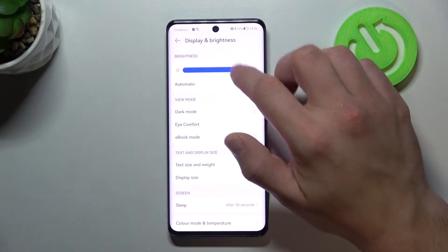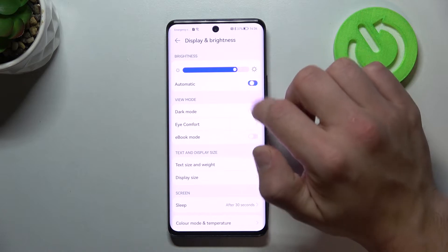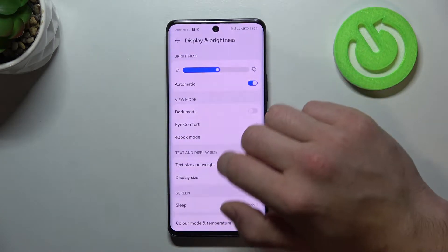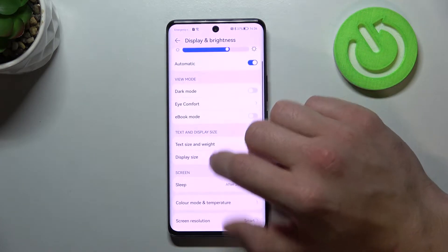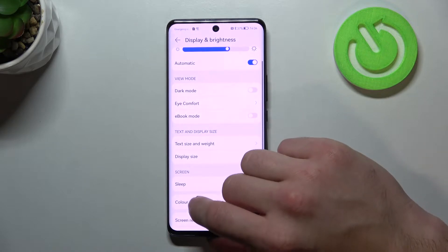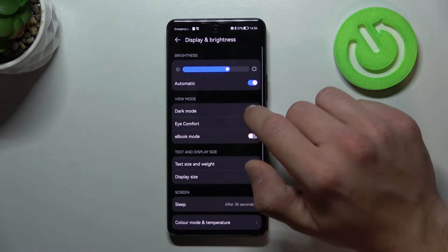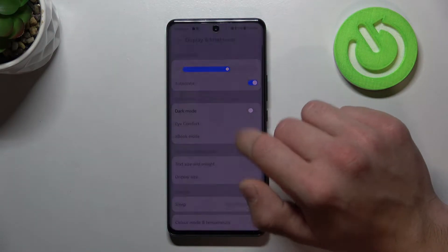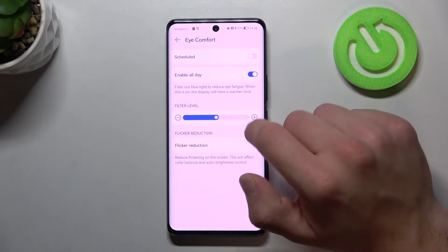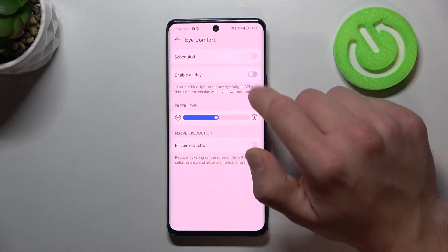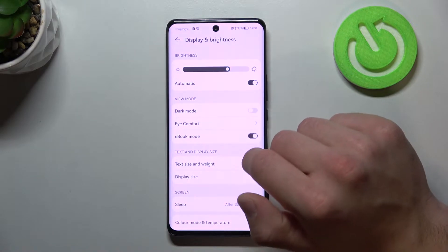At the beginning we can change the brightness level or set it to automatic. Next, we can turn on or off dark mode, icon font mode, and ebook mode.